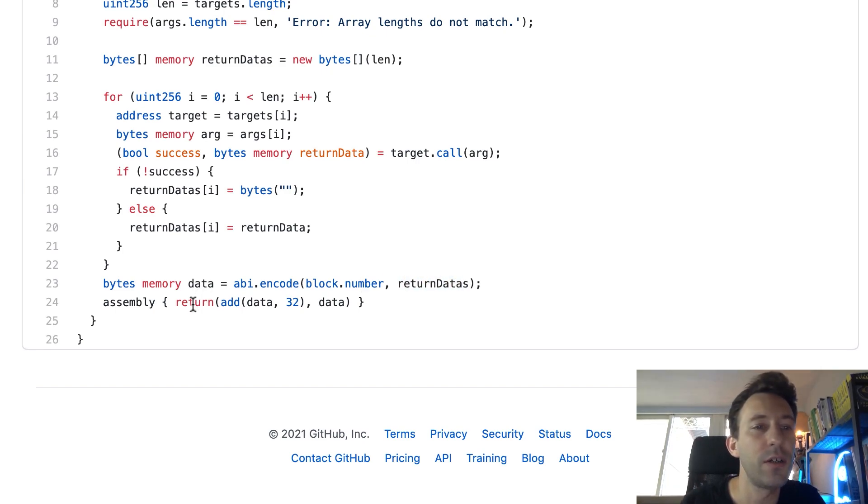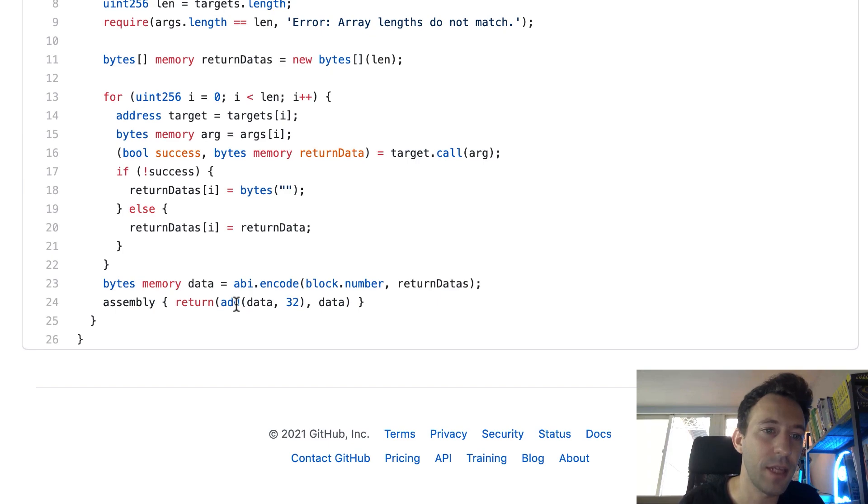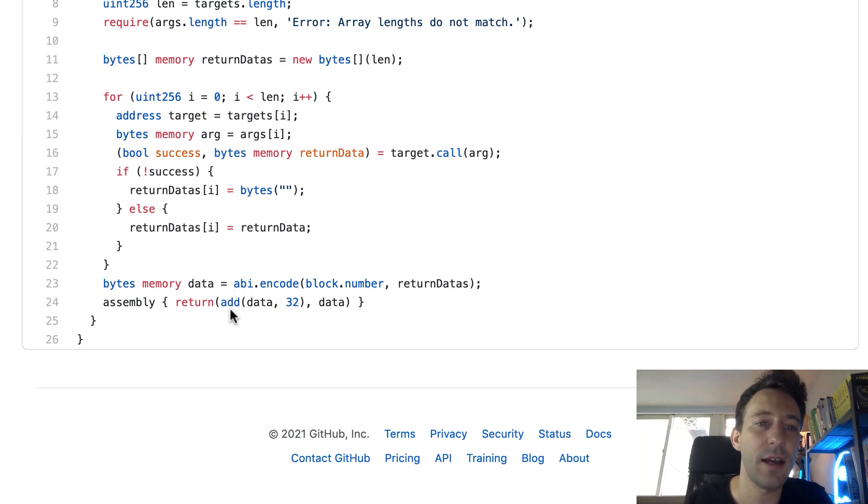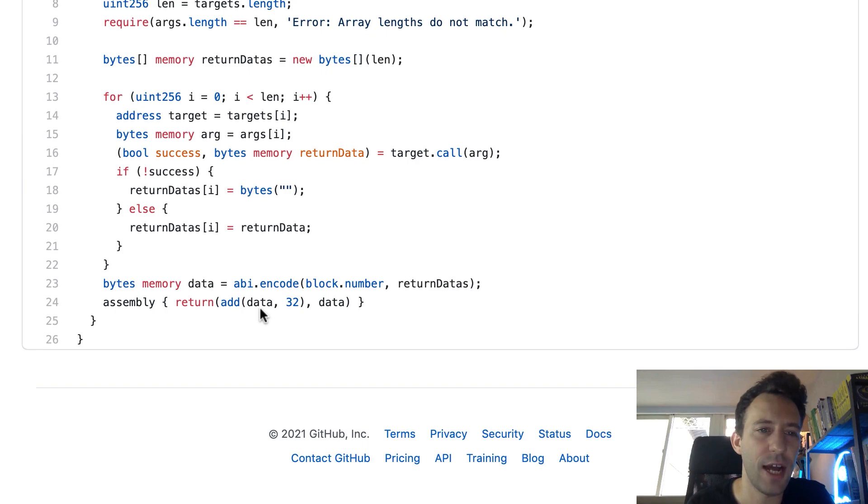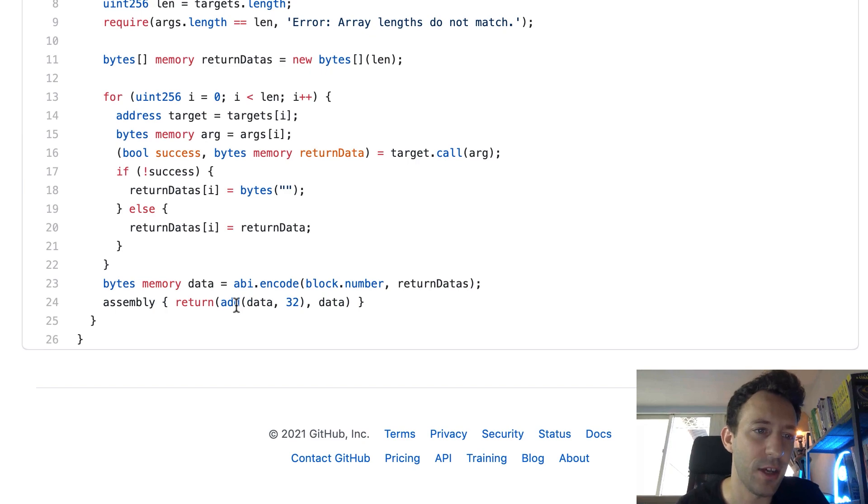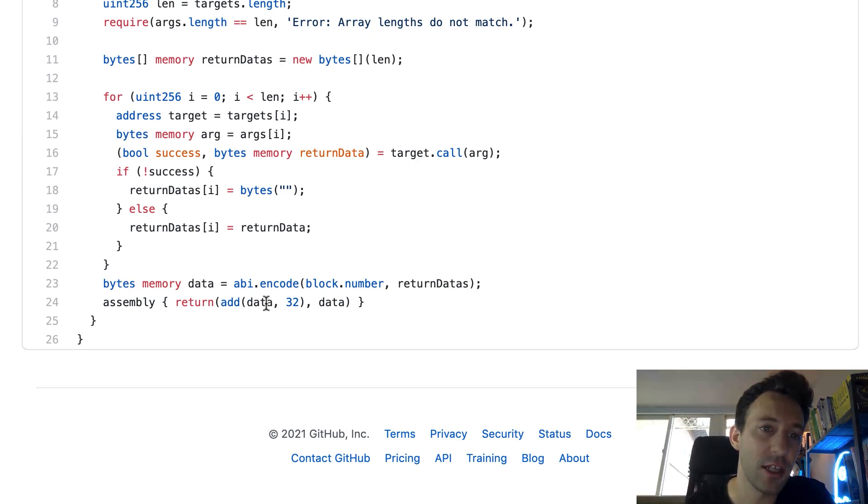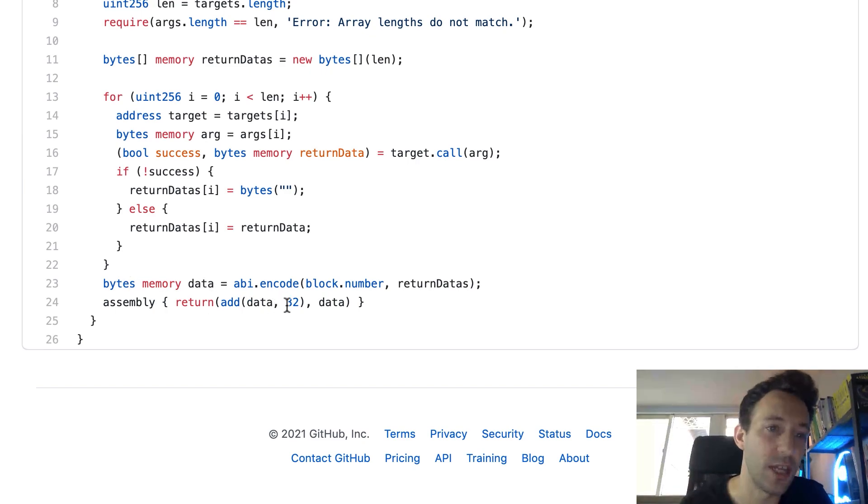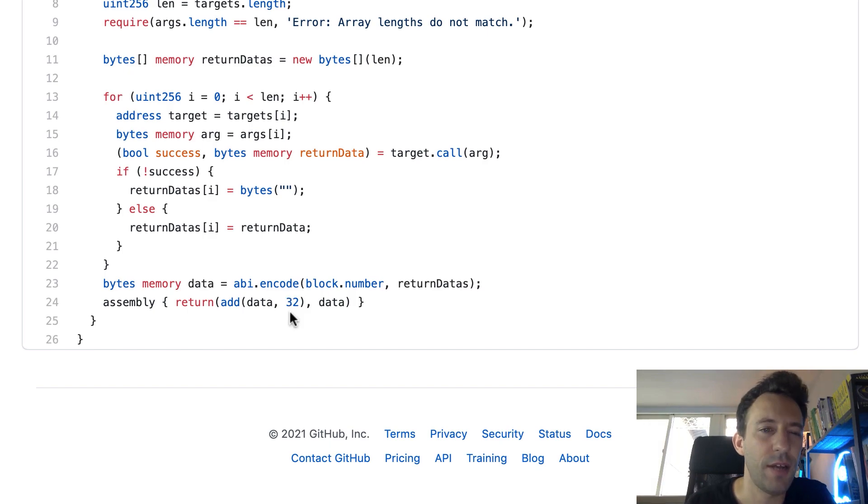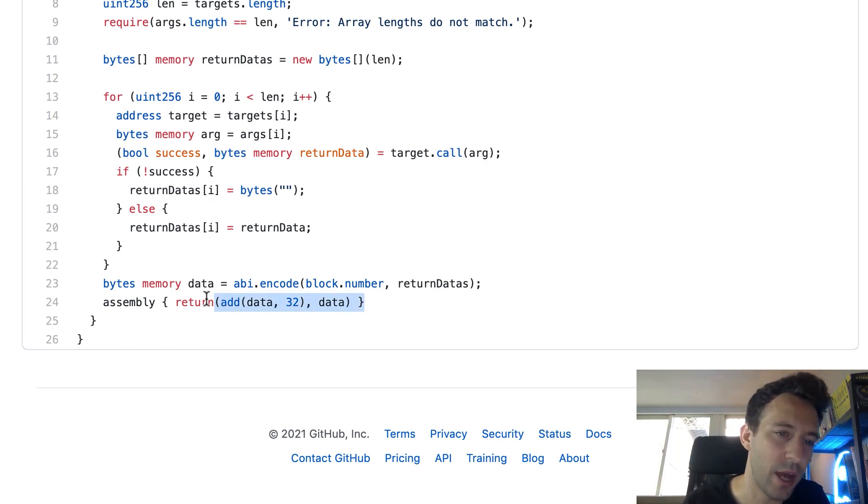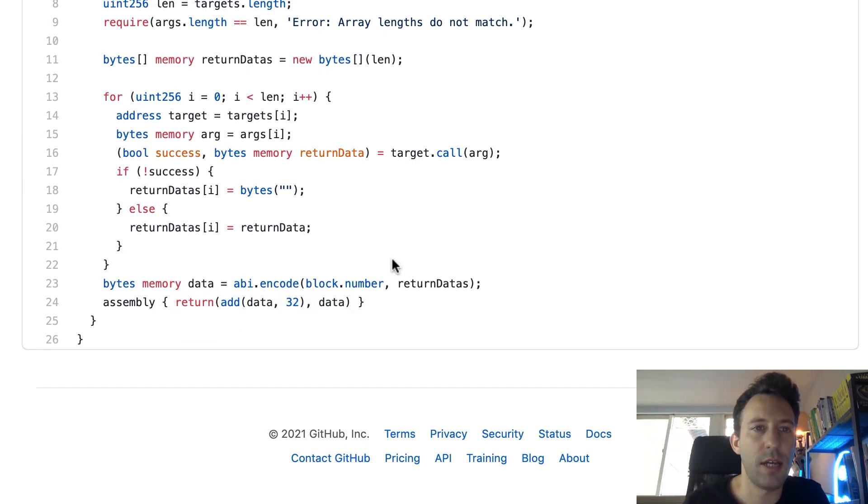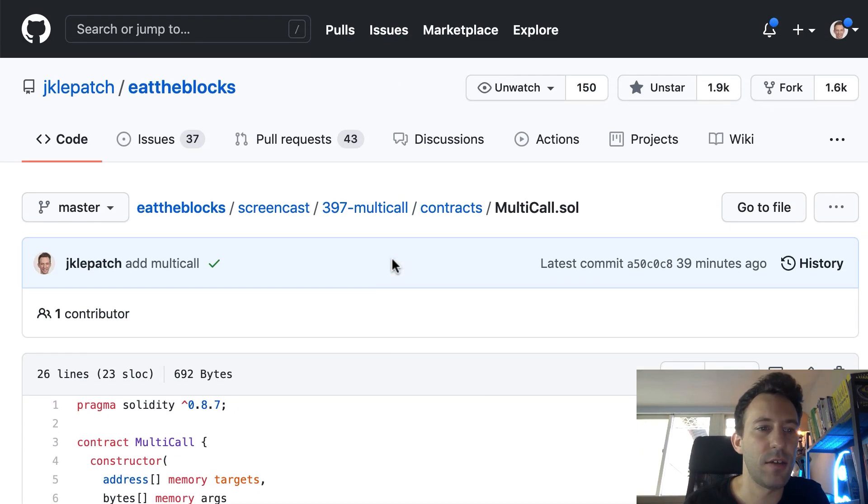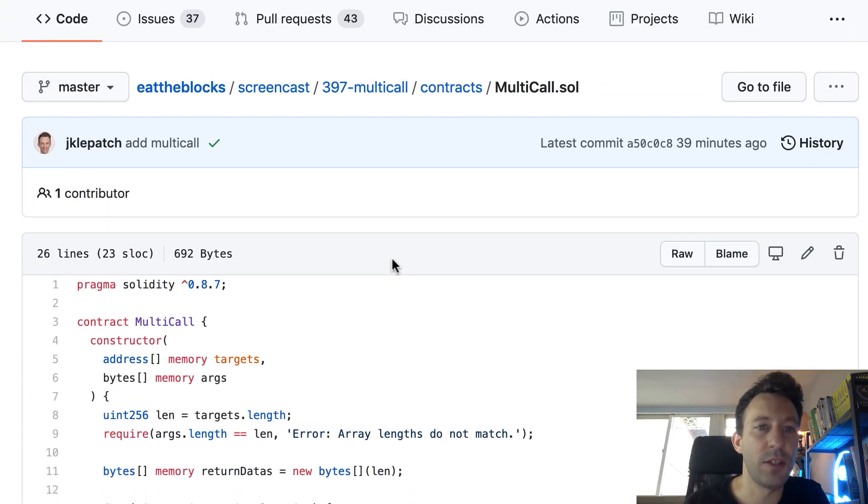And so here we return the data in assembly and we need to specify a pointer to our data. And for that we're going to add 32 bytes to the first memory slot of data. And I believe that's because the first memory slot of data contains the length of the bytes variable, but we're not interested in this. We're only interested in the payload. And after, I'm not sure why we repeat data, but the point is that we're actually going to return the data here. And so that's it for the multicall smart contract.